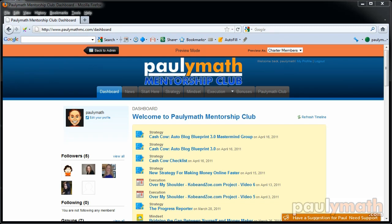Hey everyone and welcome to another episode of the Polymath Show. In this episode I want to show you guys a little bit of a tour of my Polymath Mentorship Club.